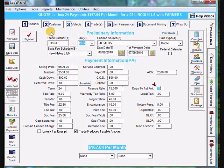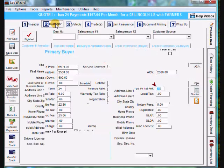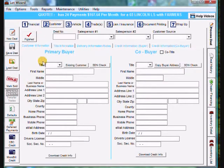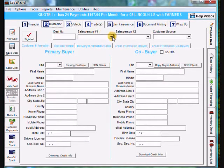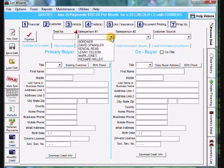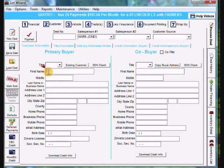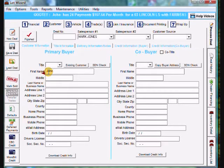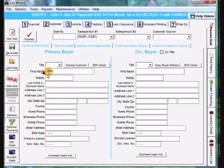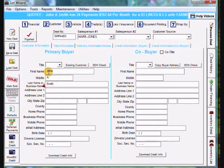Now I'm going to go over to tab number two and fill in the customer information. Put a salesperson in. I'm going to choose Mark Jones. Come down and put the customer's name in. I'm just going to type in John Smith here. Give them address 123 Main Street.